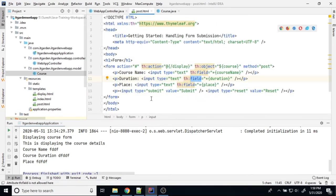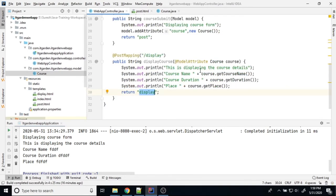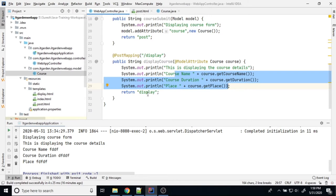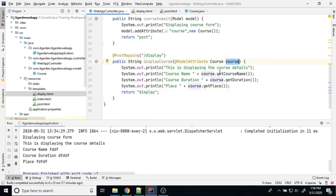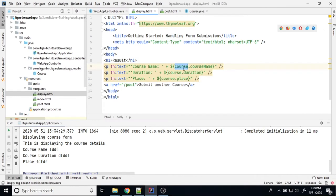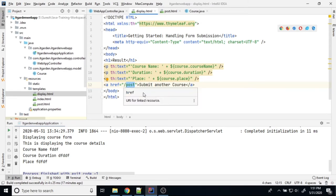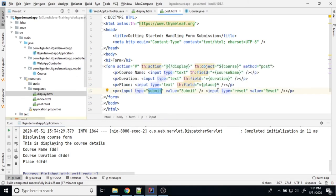Through the POST method, I am filling some values and submitting. Once submitted, this method executes, the values are printed, and then I redirect to display.html. In display.html, I am printing the values — course.courseName, course.duration, course.place. After displaying, there is a href tag redirecting back to post.html. When I click that link, it will go back to the post HTML form where I can type something new and submit again.